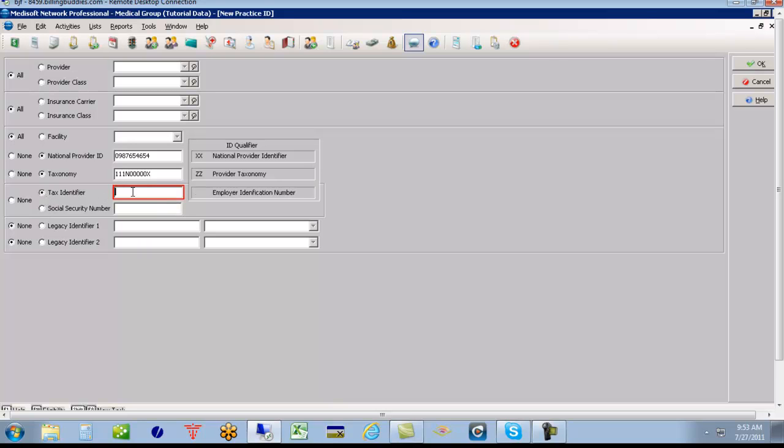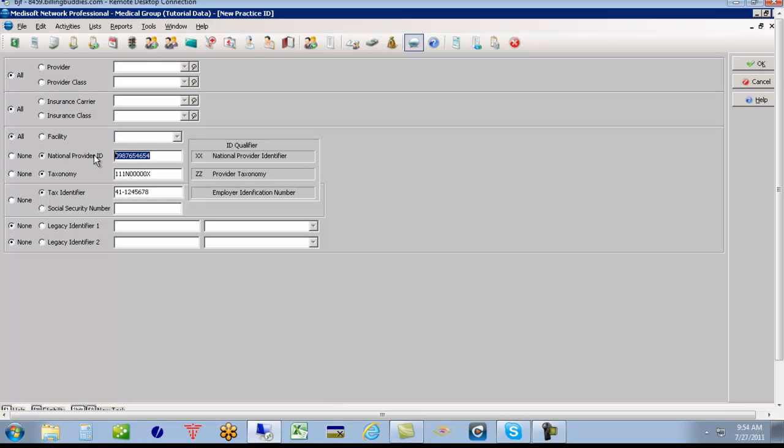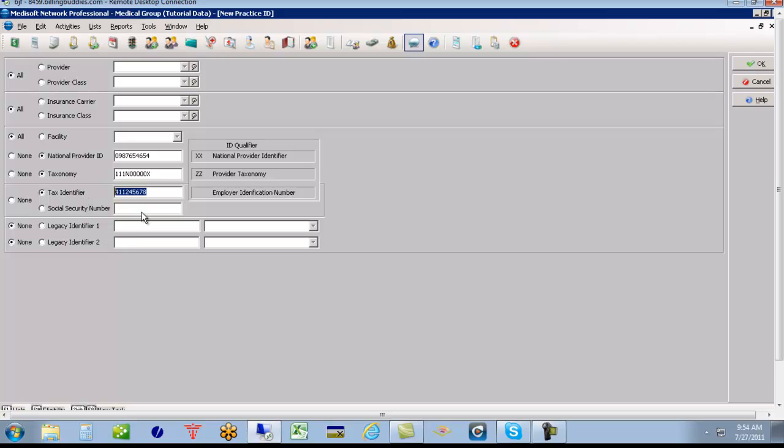Also, we would put in here the tax ID code for your practice. And then what we set up here then again is for all providers, all insurance companies, all facilities, it's going to put this group number in box 33A. It's going to send this taxonomy code if you're sending electronically 4010 or 5010. This tax ID in box 25 are the corresponding loop and segment for the 5010 and 4010.